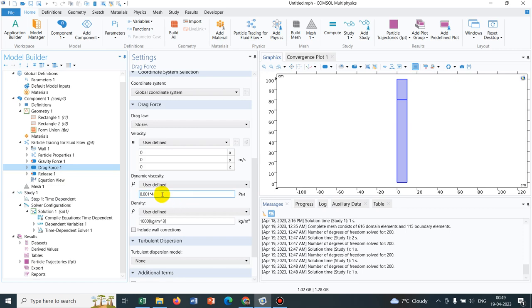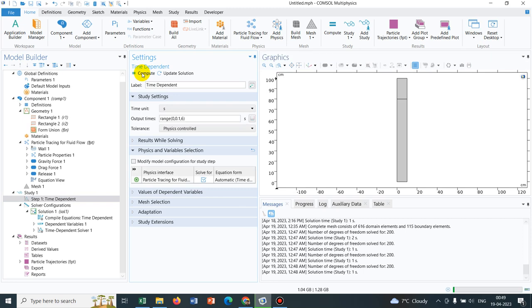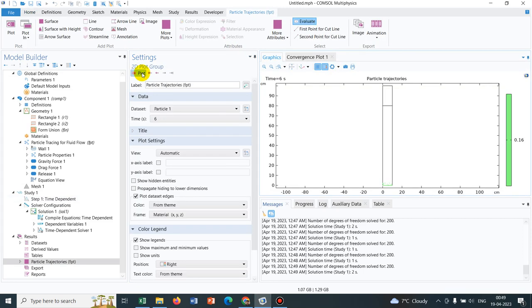If I just show you once again, if I now remove this factor, it will fall more, because the drag force will reduce, friction will reduce. You can see, it has actually fallen down to the bottom.